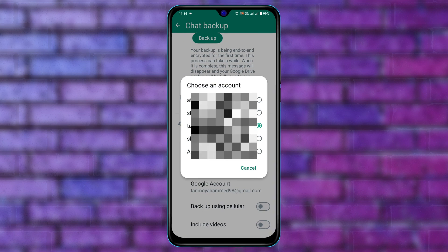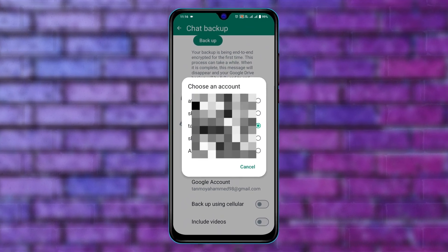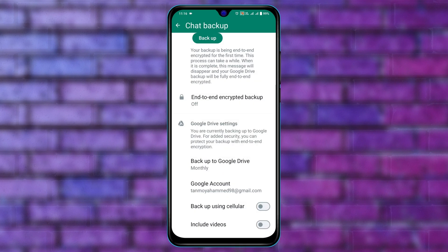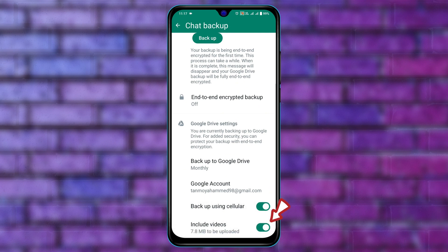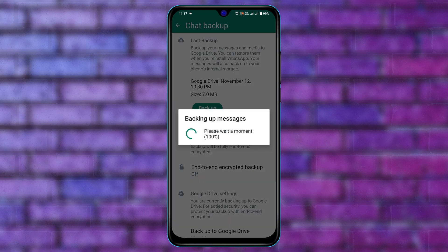Make sure you've selected the Google account where you want to backup your chats, videos, and all your WhatsApp data. Also make sure to enable the option 'Backup using cellular' if you're using cellular data. And also make sure to toggle on 'Include videos' if you want to backup the videos from your WhatsApp as well.